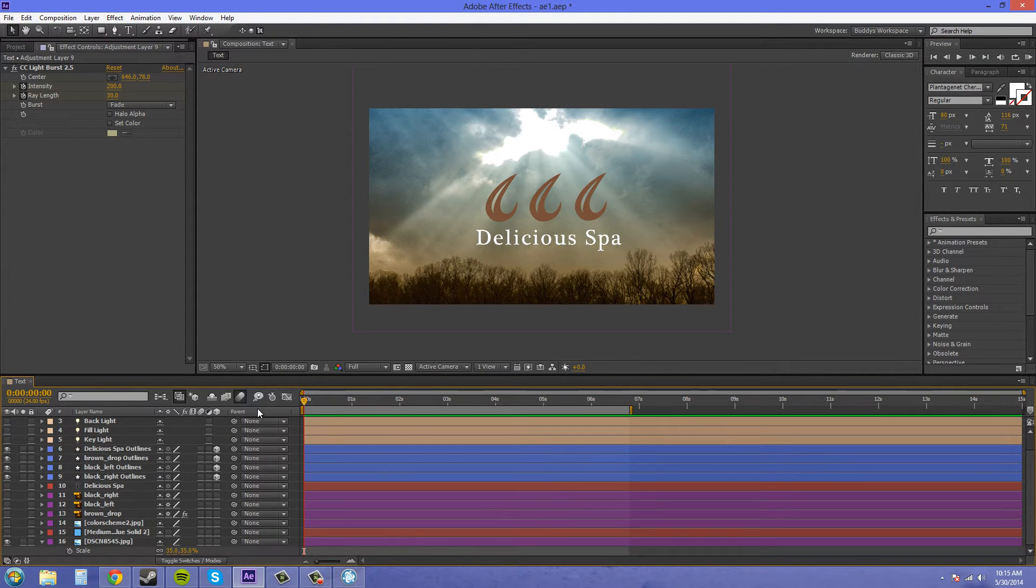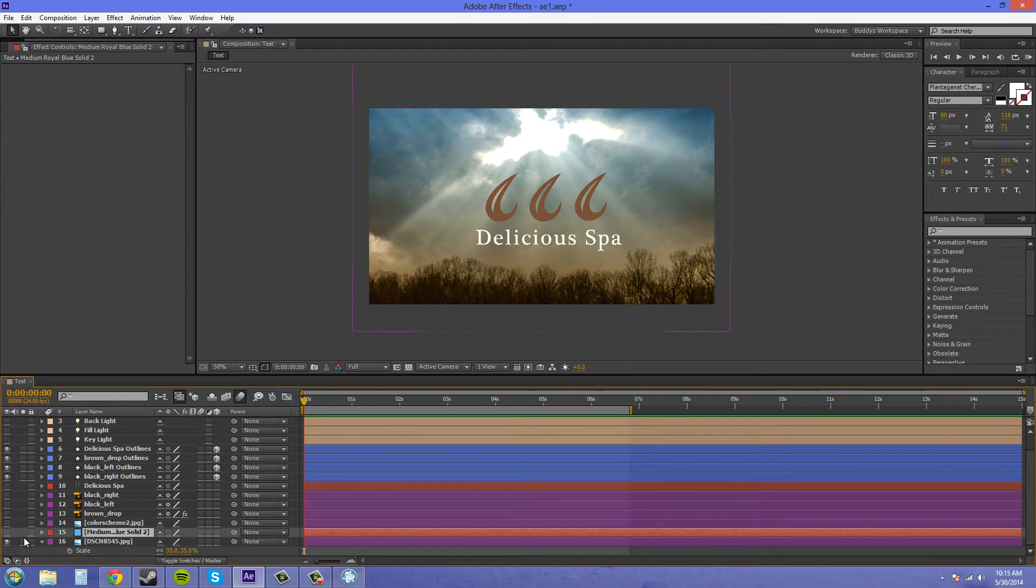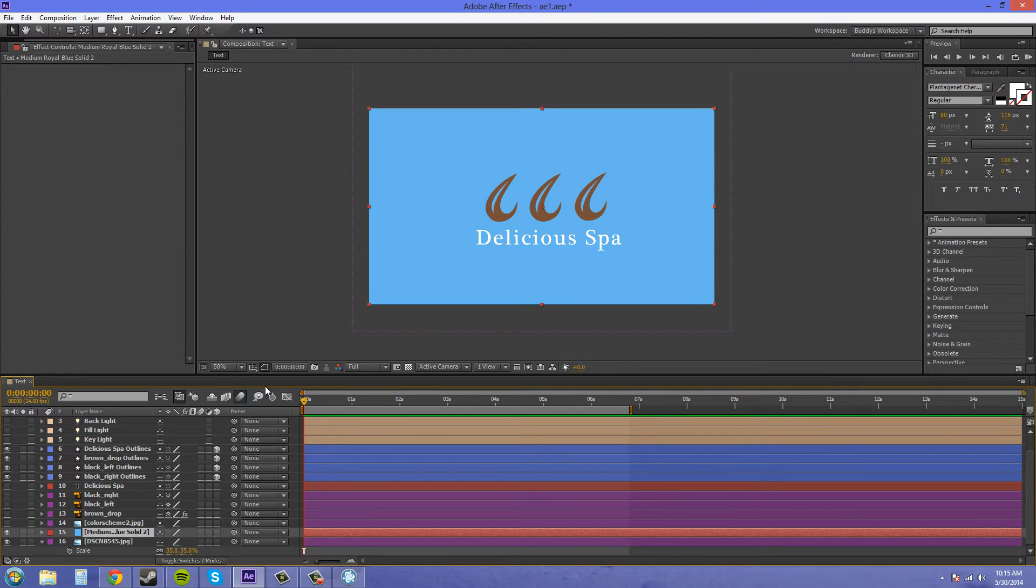I'll bring up just a solid as a background, and now I'm gonna add the light burst onto this.